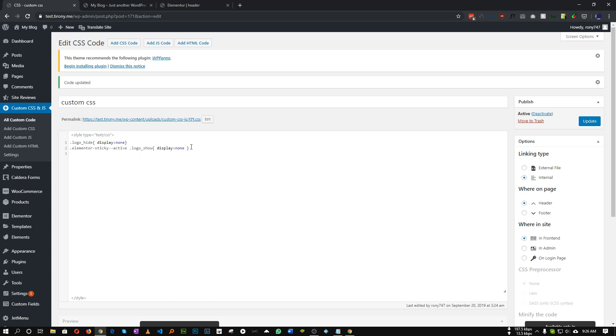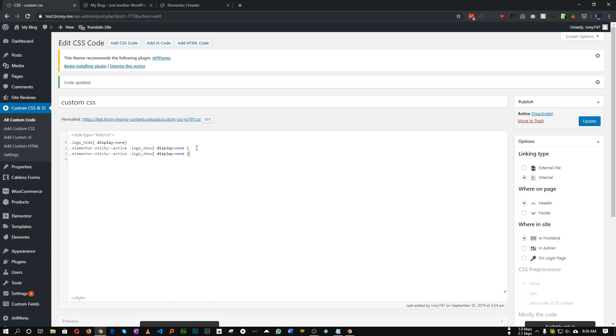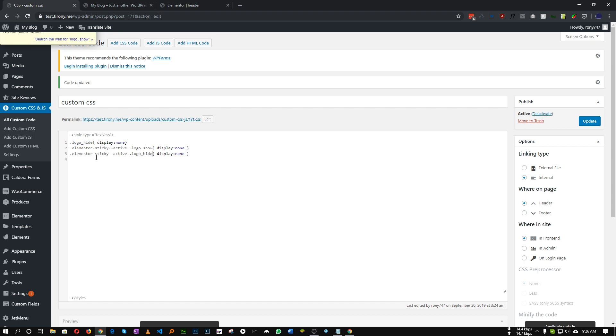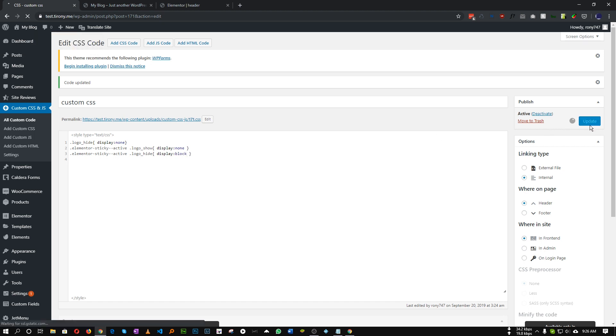And let's duplicate it. And we need to show our logo_hide or the white logo when we scroll. So this will be display block. And let's save this.